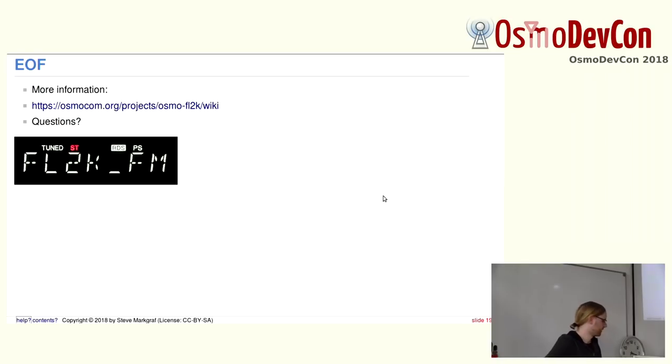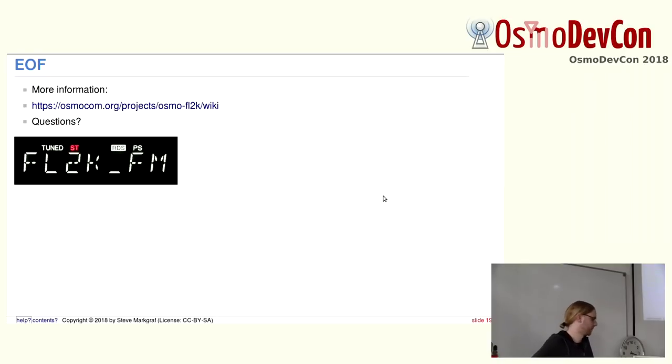Which brings me to the end. You can find more information in the wiki.